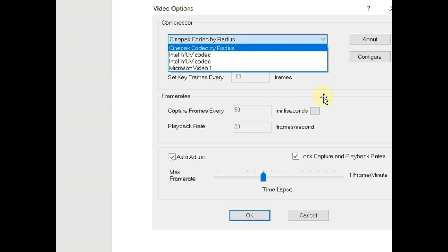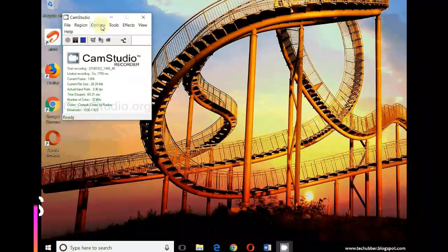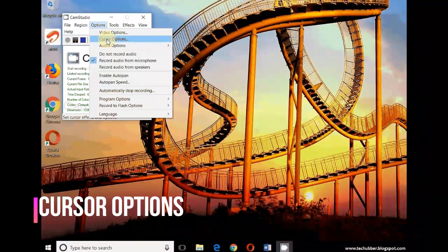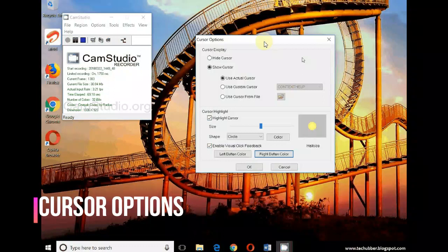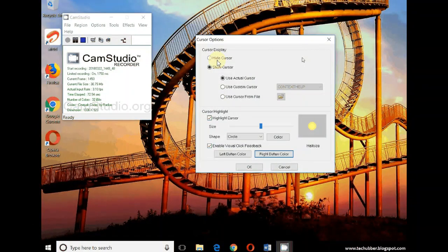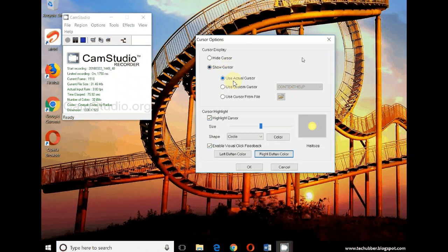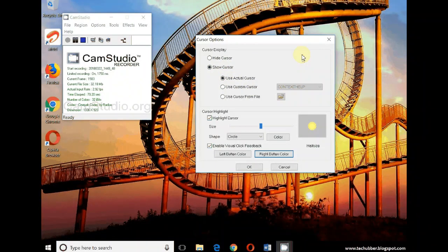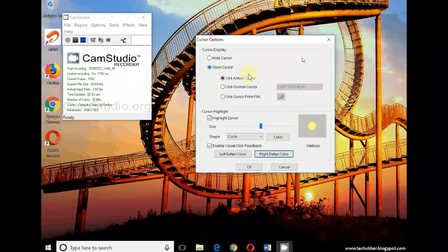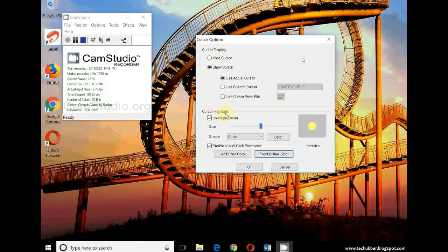The other option is cursor option. This may be important. You can either choose to hide the cursor or you can show cursor - actual cursor or custom cursor. So the cursor displayed here will change. Not that important for me, but cursor highlight is important.